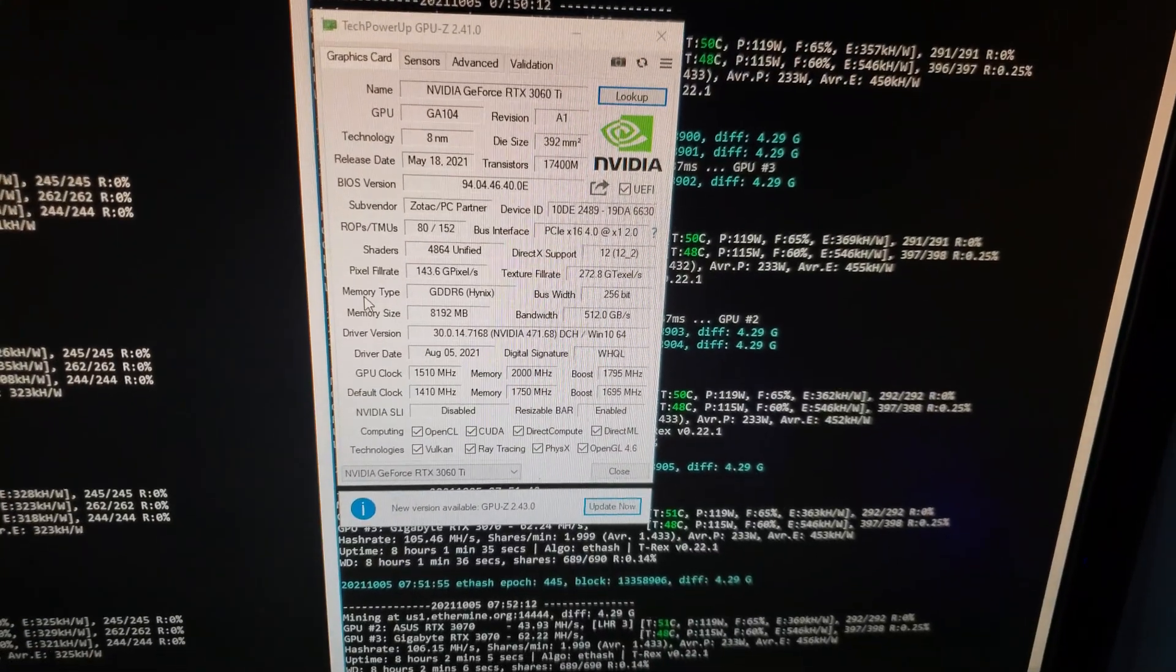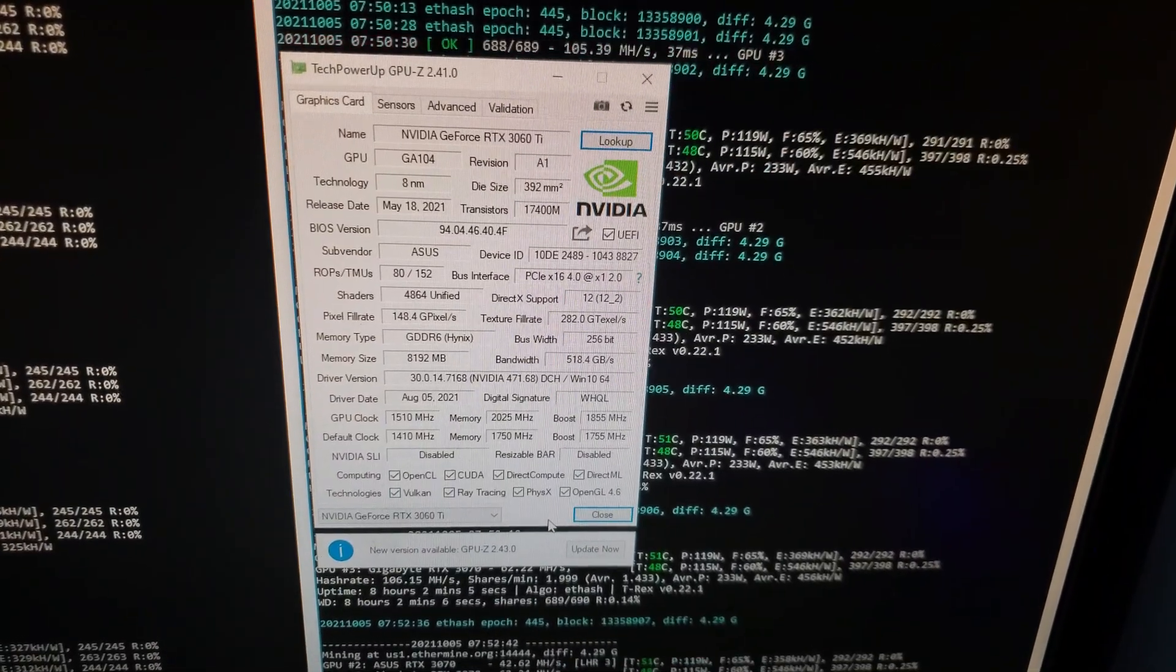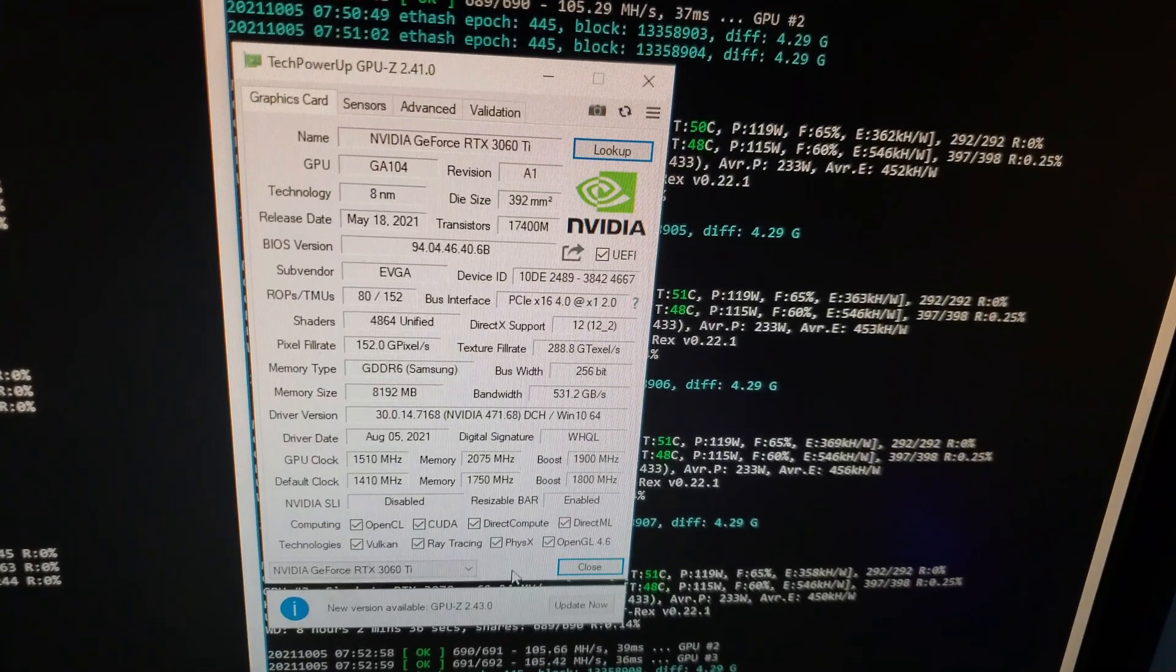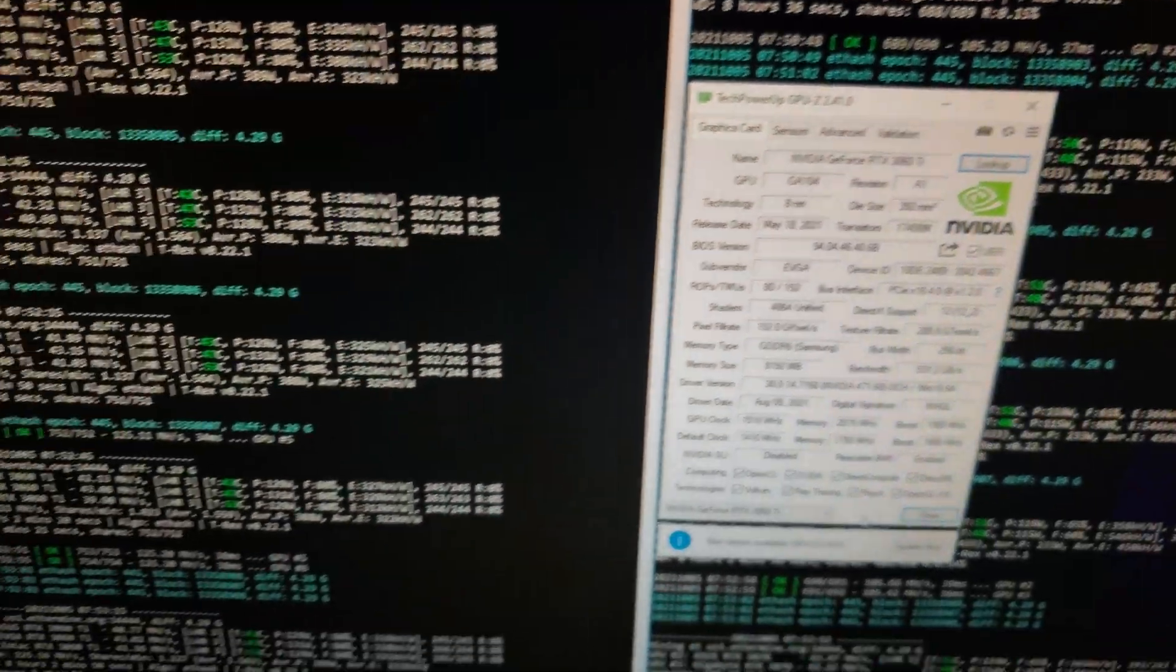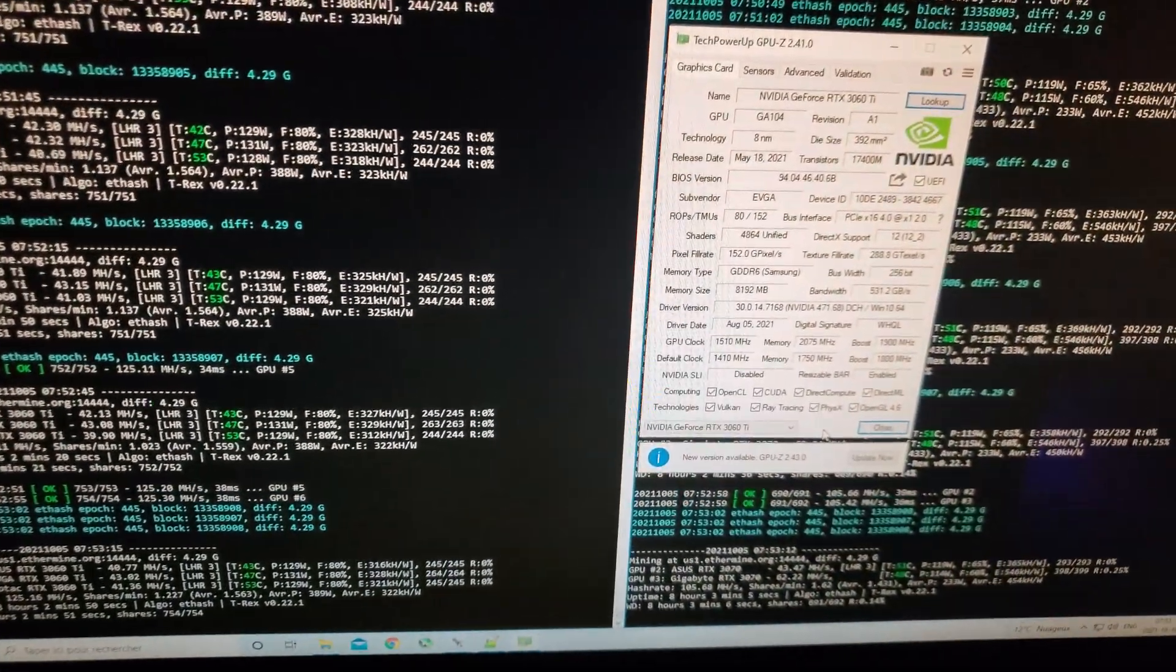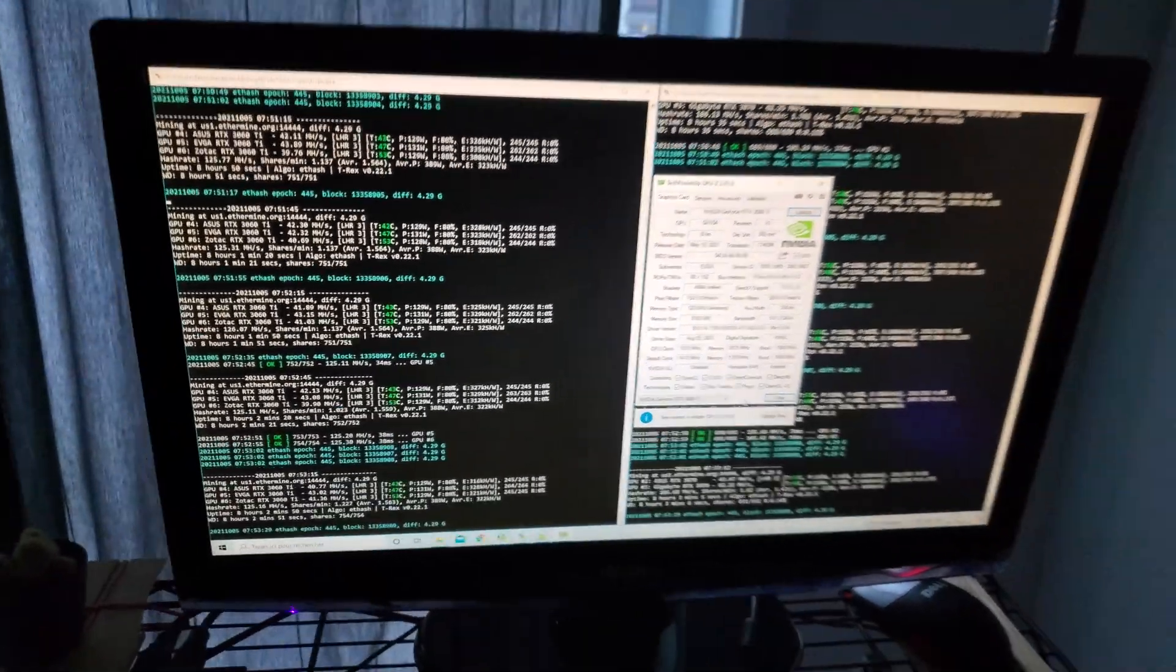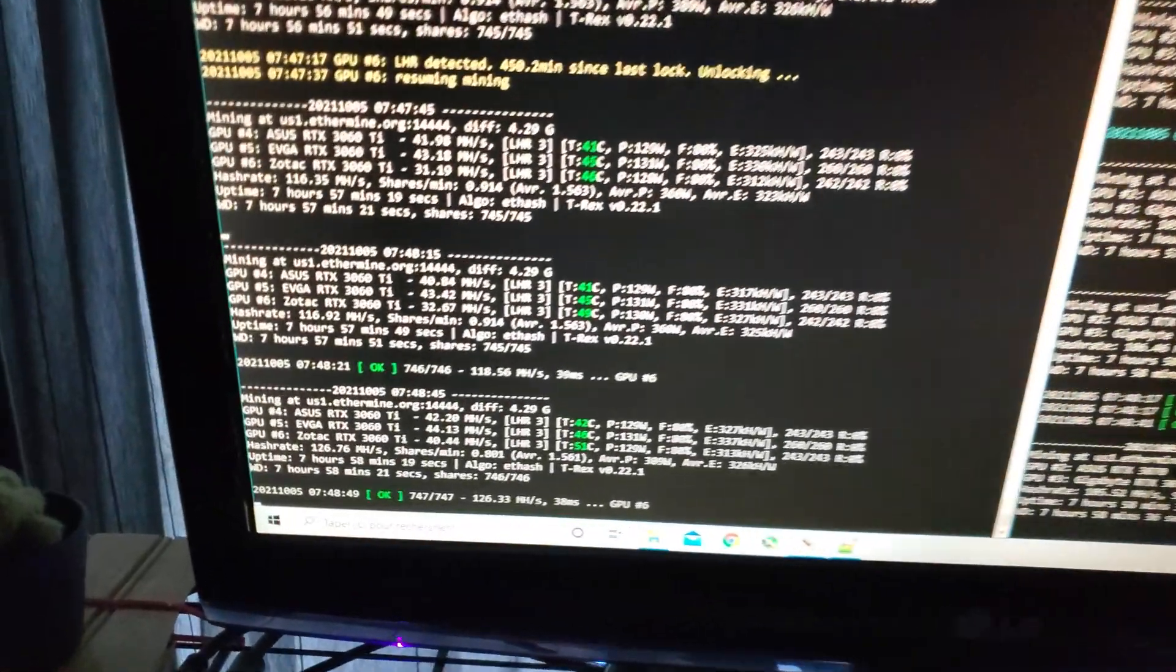Real quick, I'm going to give you the memory types of each. You can see the Zotac card has Hynix memory. The Asus card also has Hynix memory. And my highest performing card, the EVGA one, has Samsung memory. Hmm. Is this a coincidence? Or could it be also dependent on the memory type? LHR might affect differently the memory types? I don't know, guys. Let me know what you think. I'm just doing some tests.